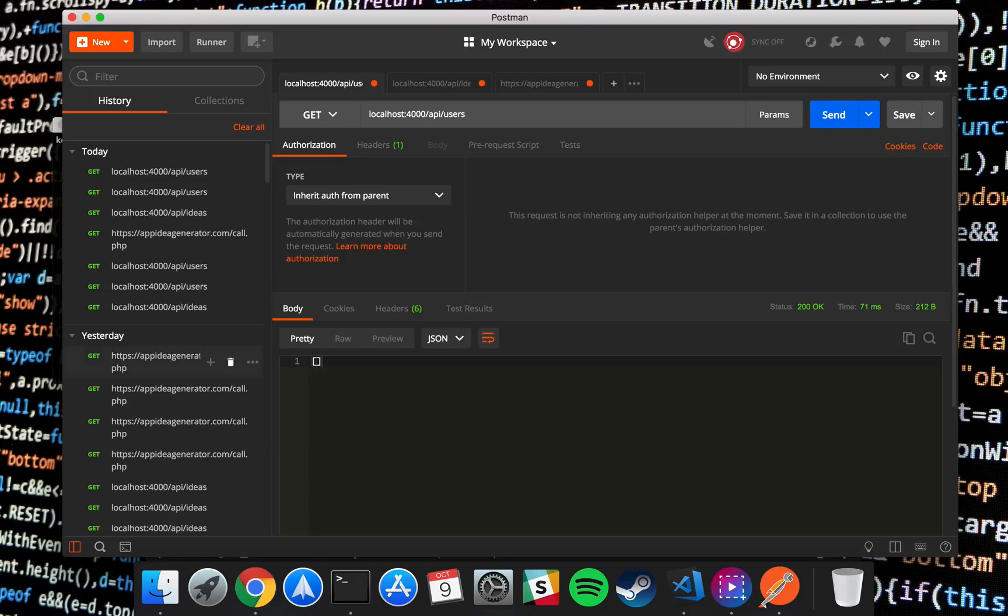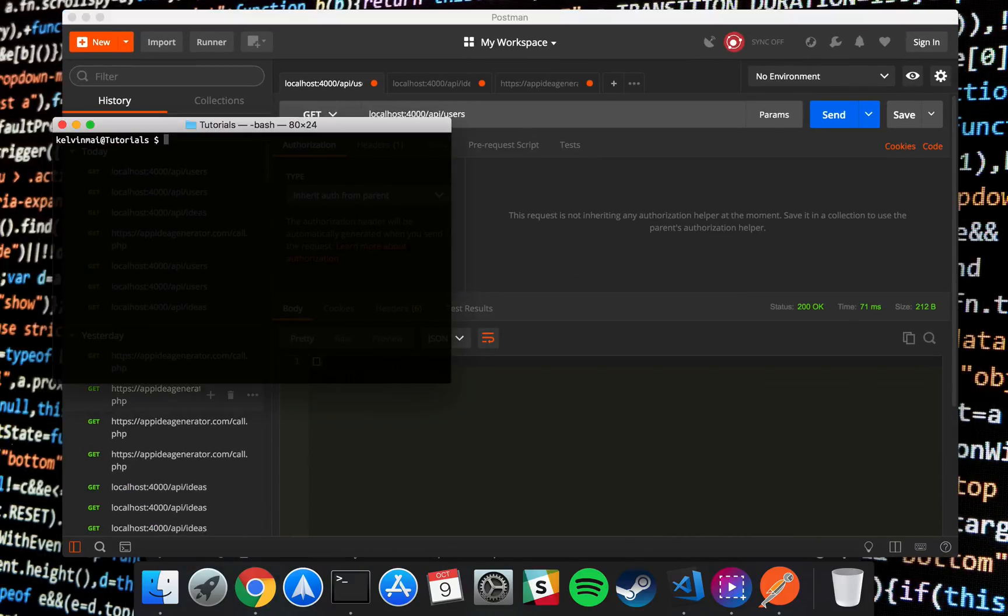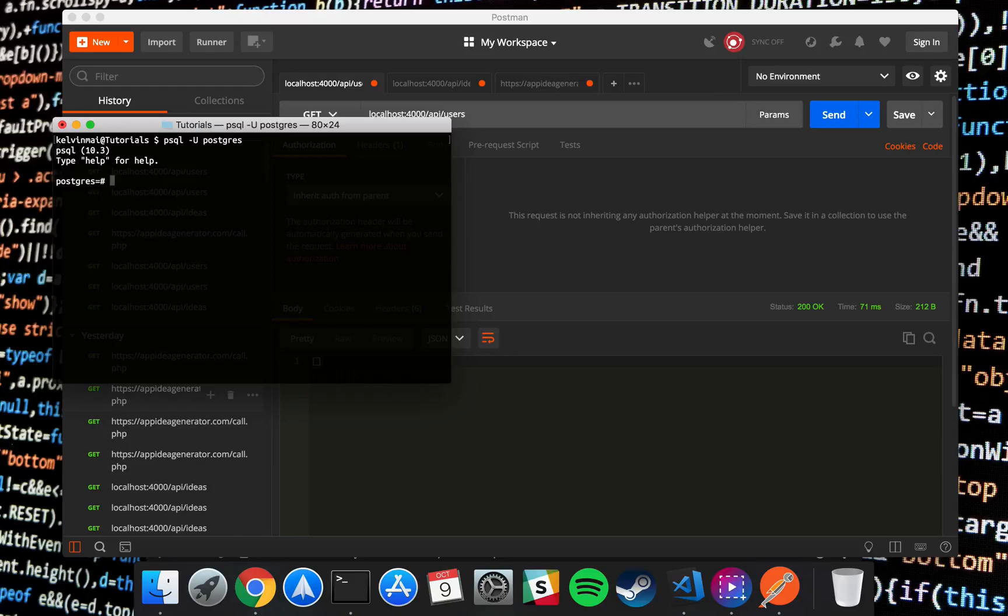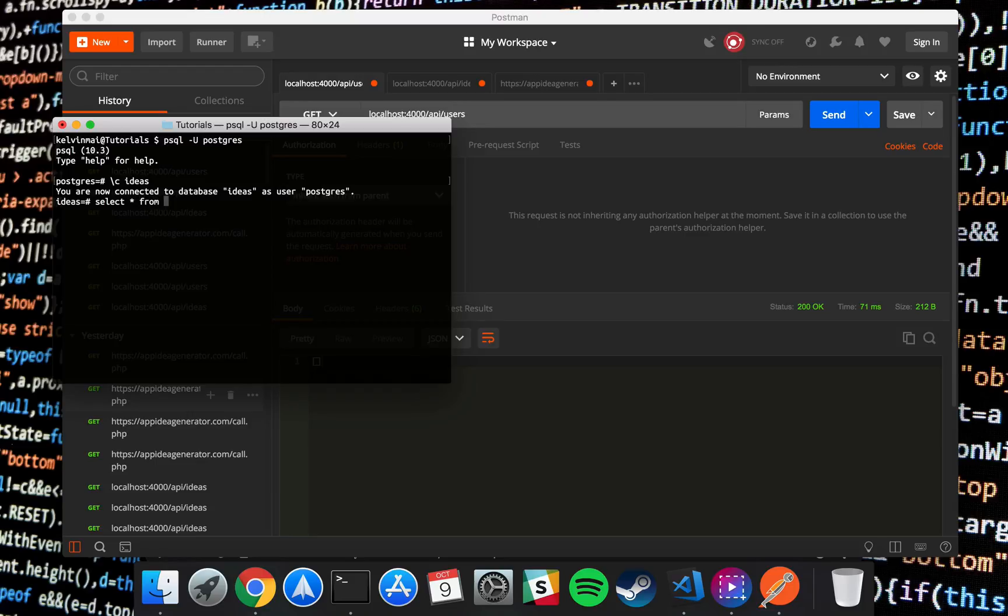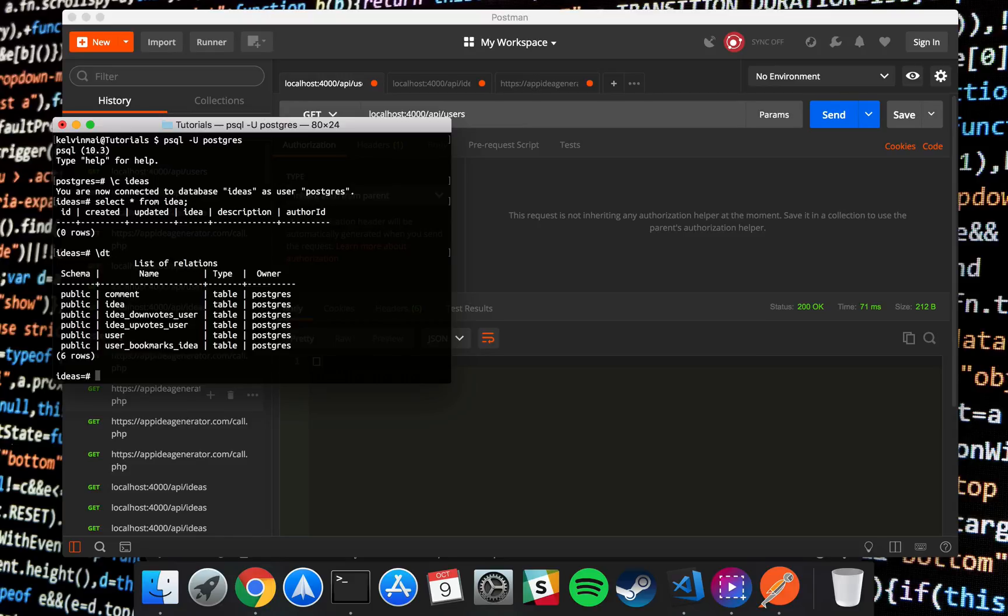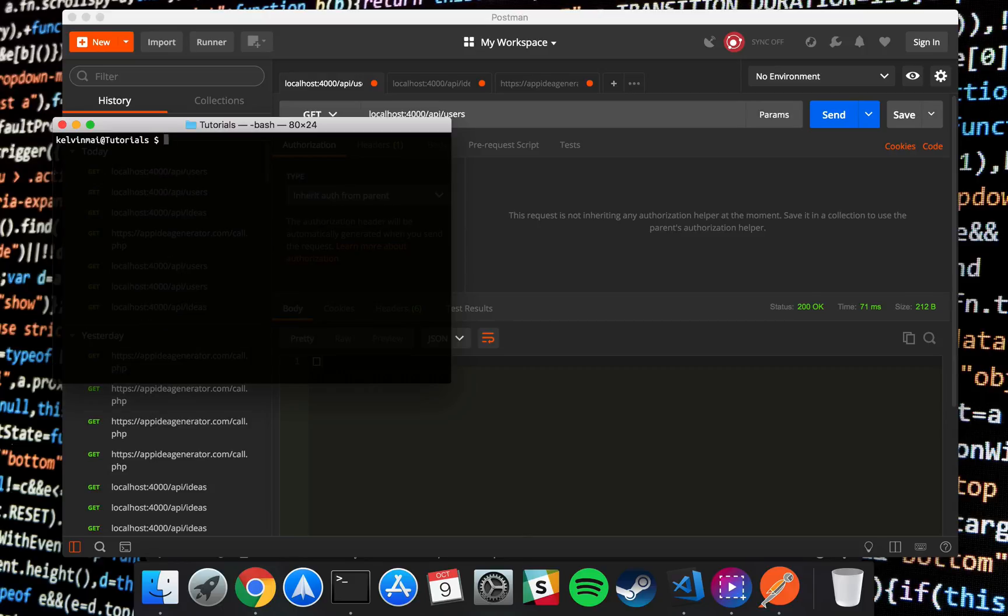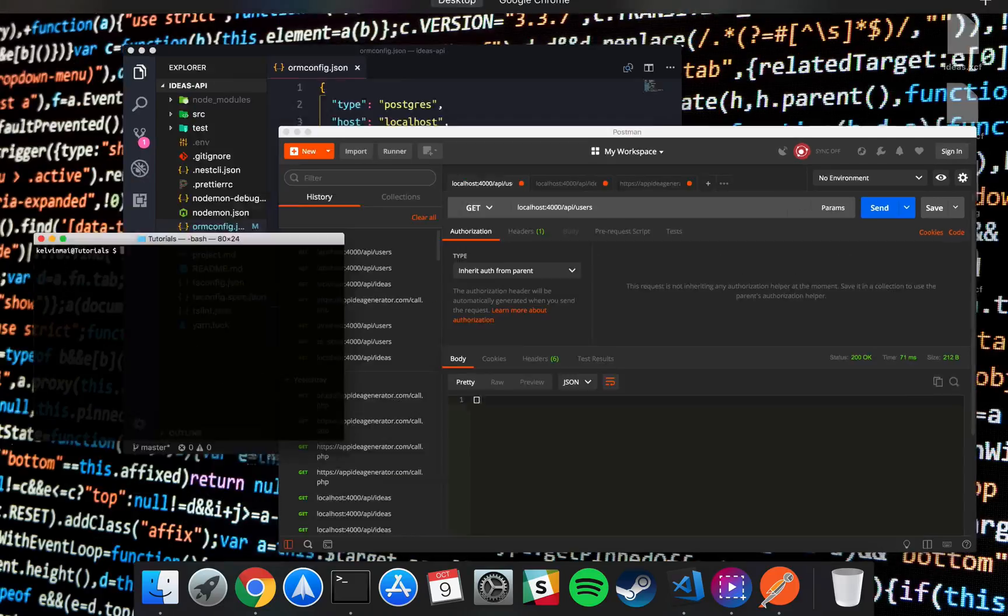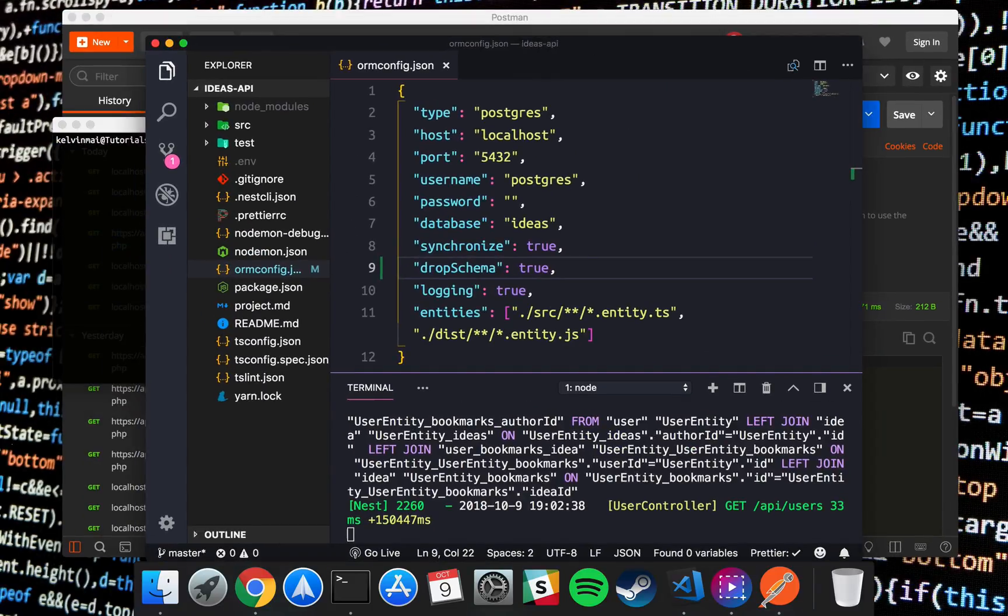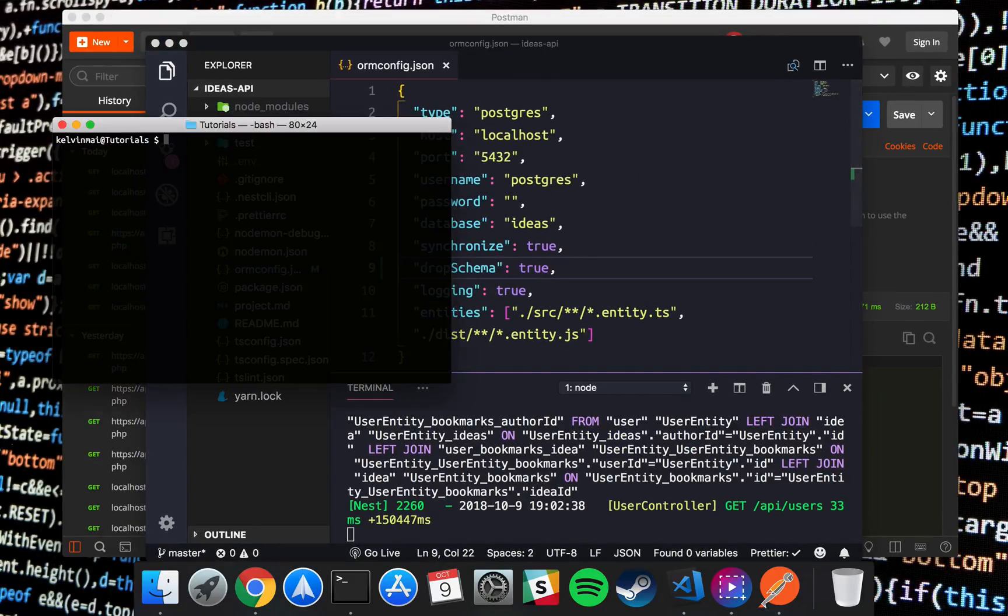Just to show you the actual database, let's go in there. Postgres is the username, connect to ideas, select star from idea. So there's no data at all but the tables are still there.